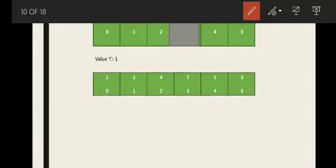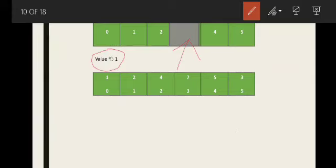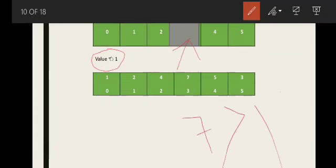Now we will pick 1 from the unsorted part. Again, we will start shifting all elements greater than 1 in the sorted subset one position toward the right. 7 is greater than 1, so we shift it and the hole moves to index 2.